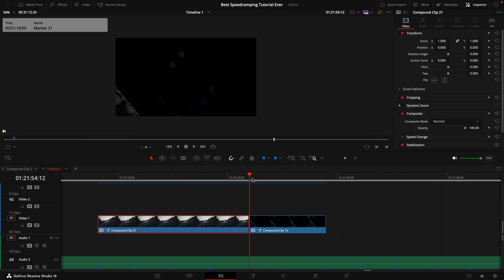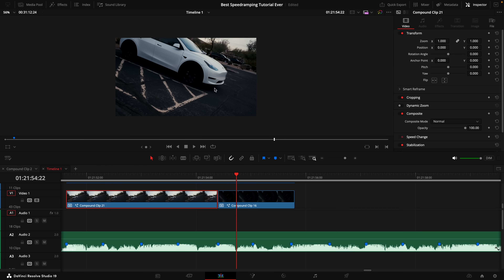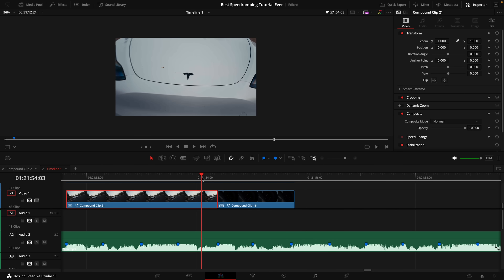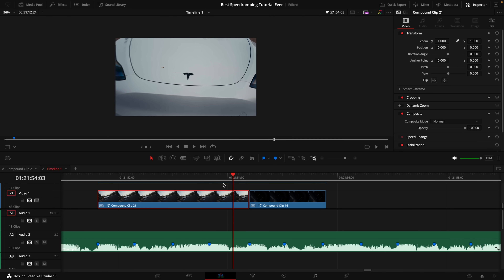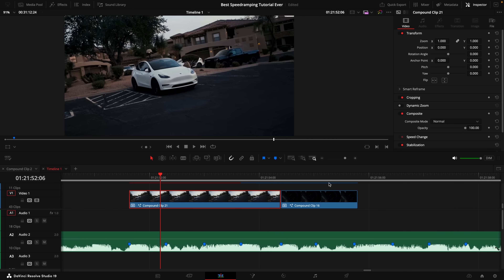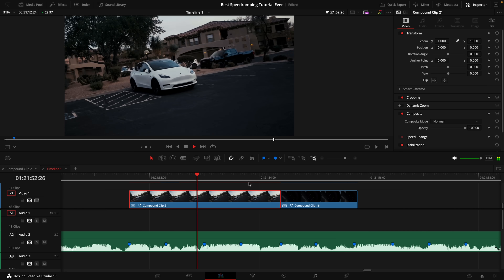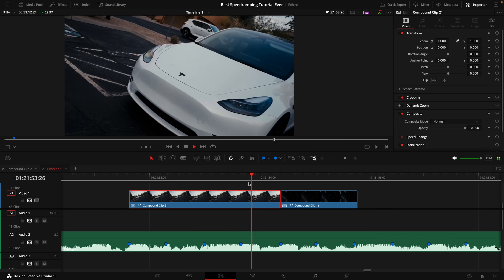Once you've done that clip, go ahead and pick another clip and do the exact same steps. It's really important to match clips up with the same movement and rotation, if there is any, in order to create a very flowy video. This looks smooth and pretty sweet, but we can make it even better.